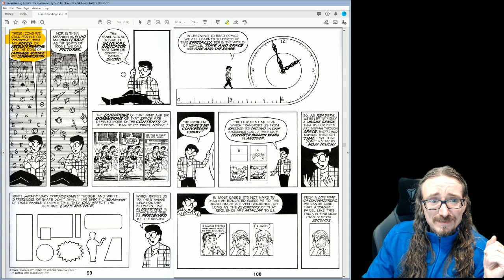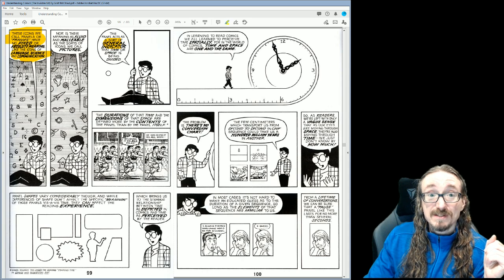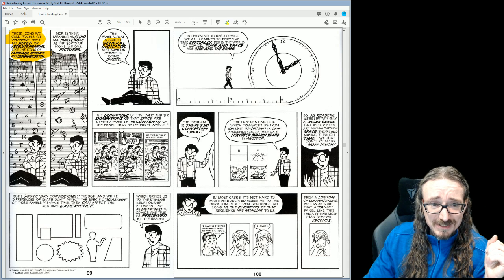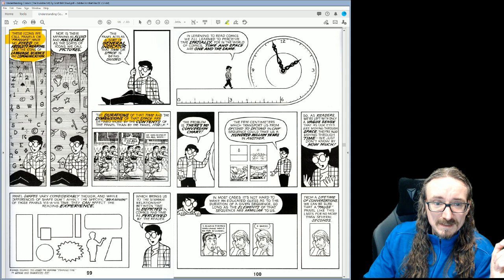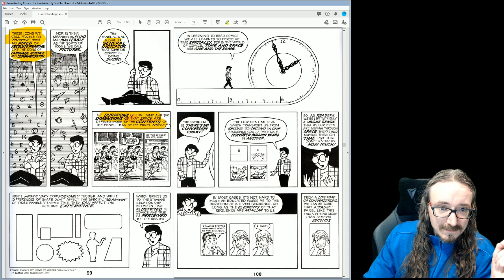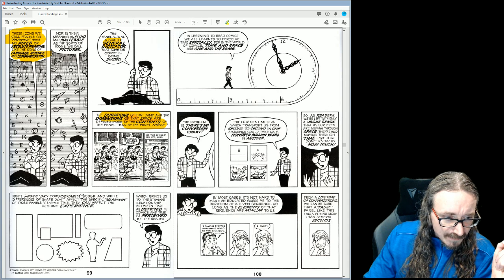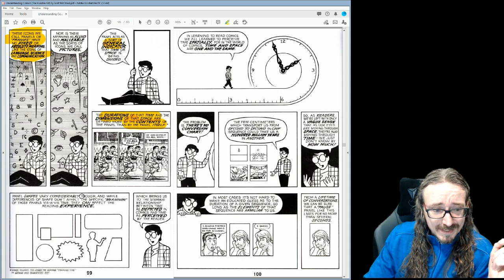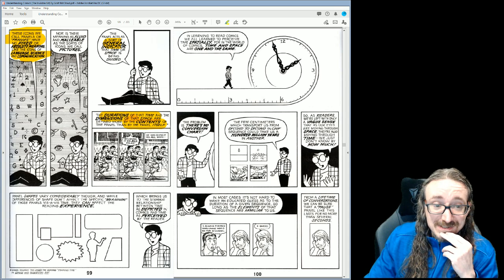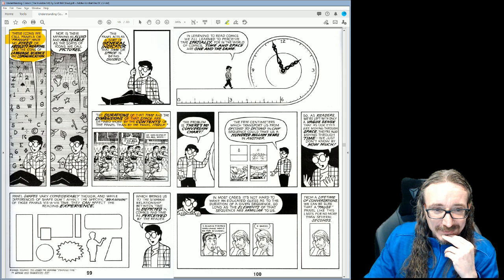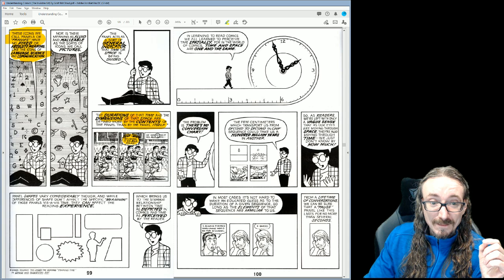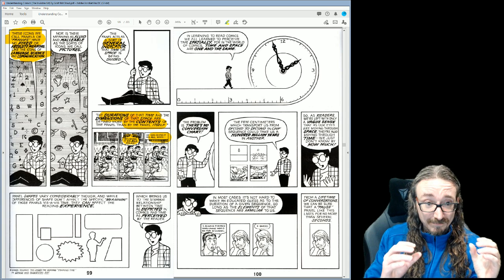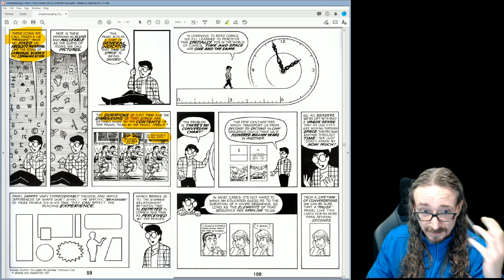McLeod says the panel acts as a sort of general indicator that time or space is being divided. The durations of that time and the dimensions of that space are defined more by the contents of the panel than by the panel itself — and that's a quote from Will Eisner's 'Comics and Sequential Art.' Looking at a side-by-side comparison: no sound or text versus dialogue versus narration — you can see how different styles of panel affect how we experience closure and imagination.